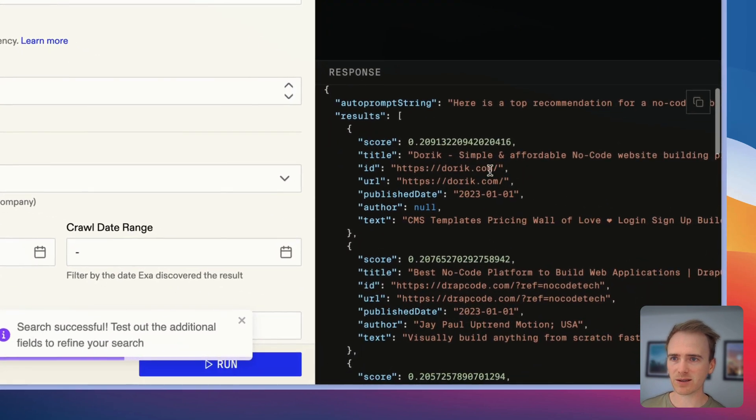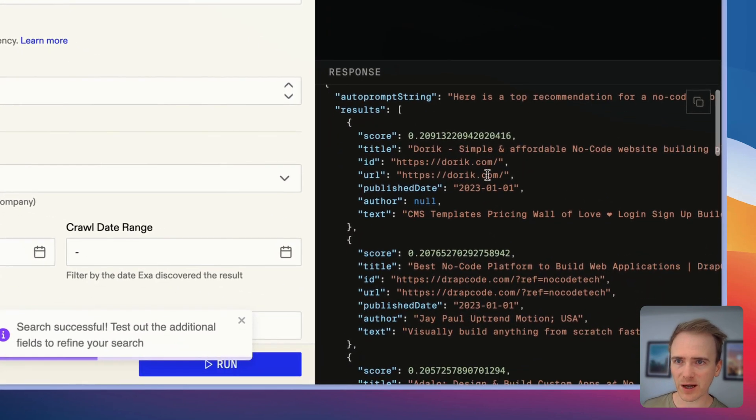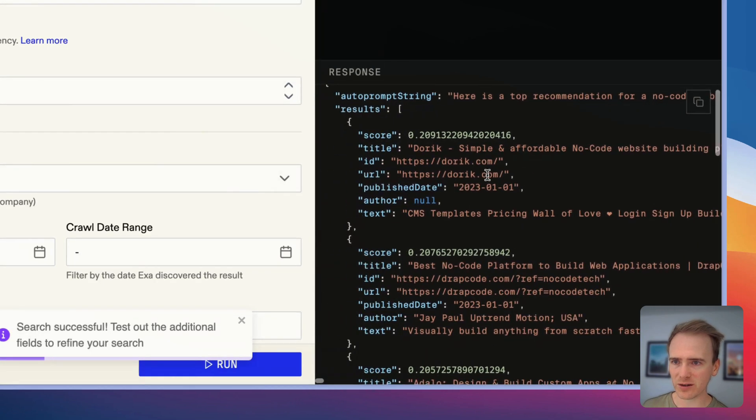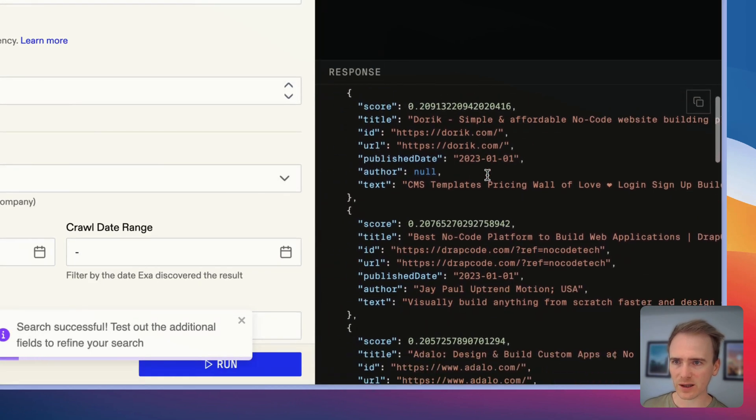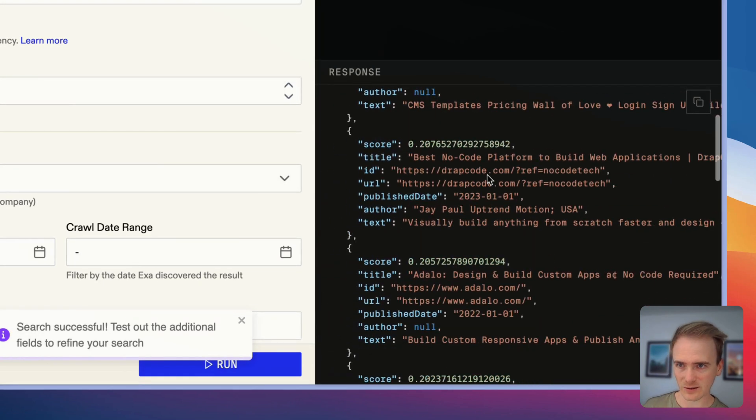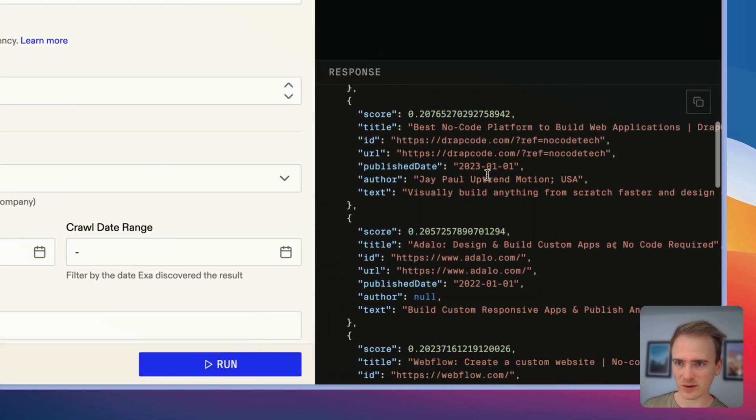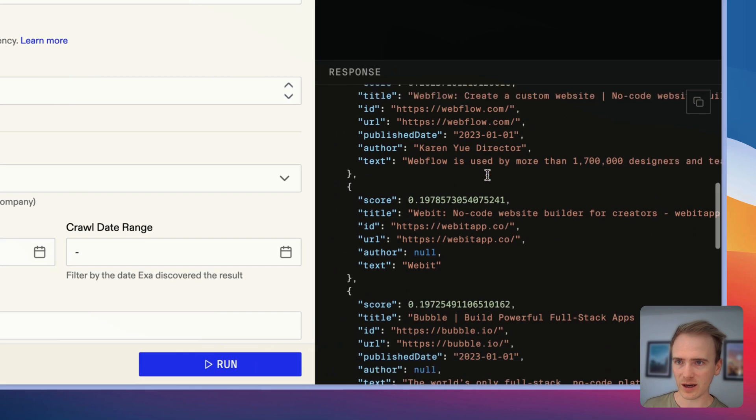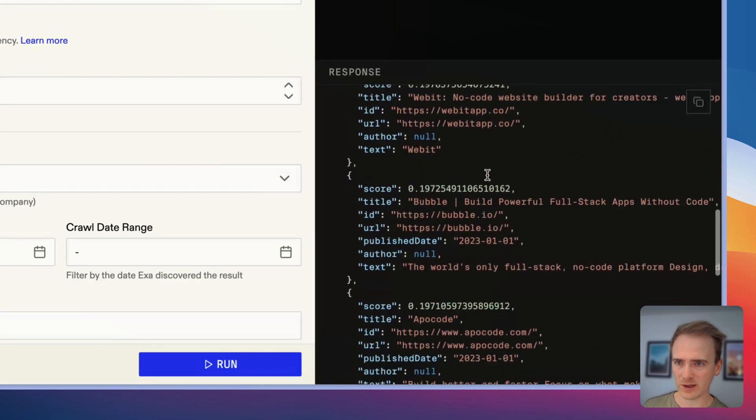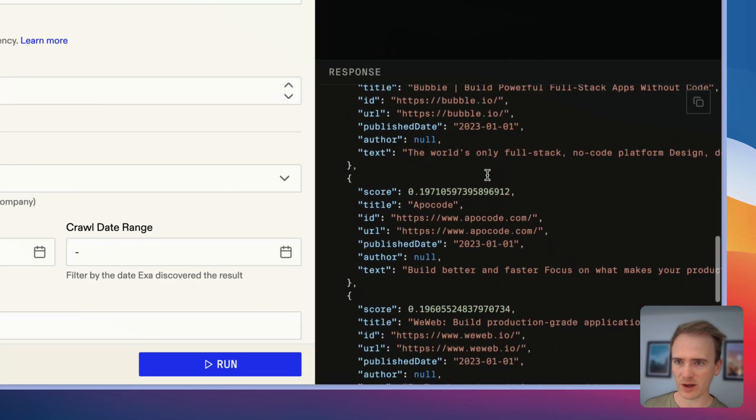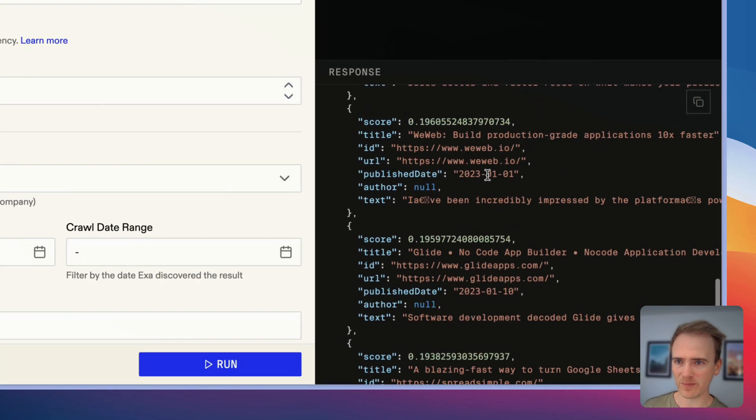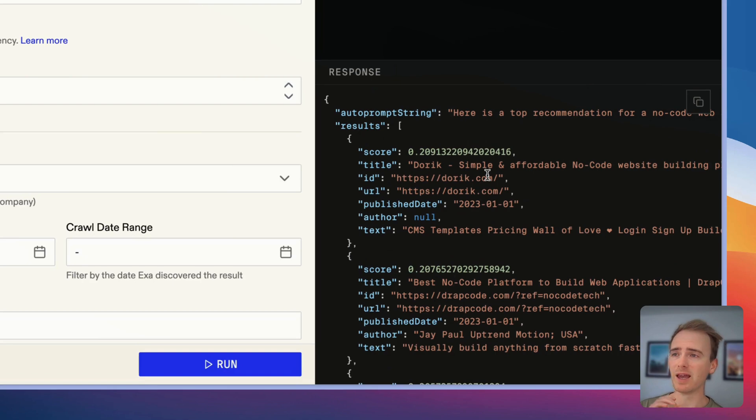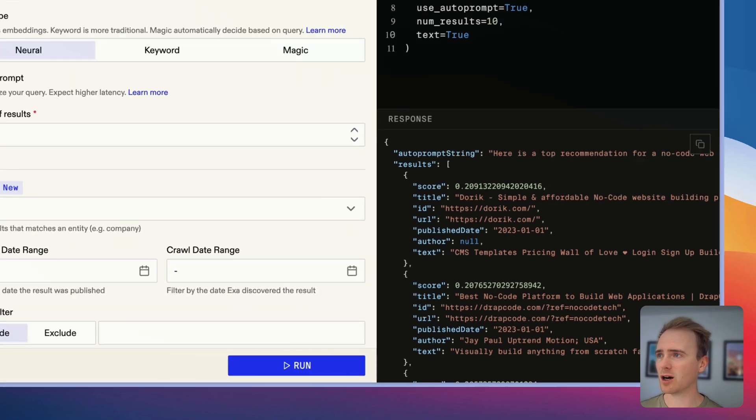And this is going to give us a preview of what we can generate in our Bubble app. And so we are getting results here back from Doric, Drabcode, Adola. We're getting some no code web app builders back. So how do we put this into our Bubble app?